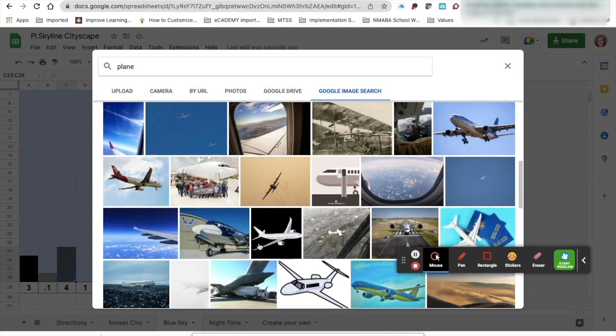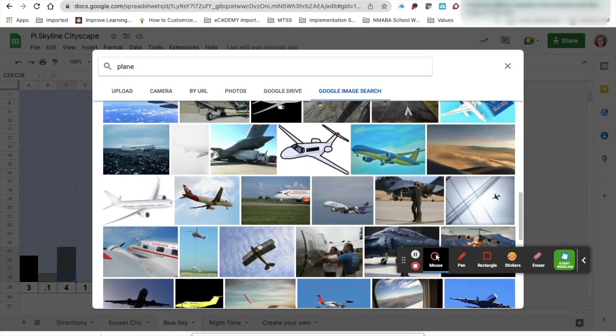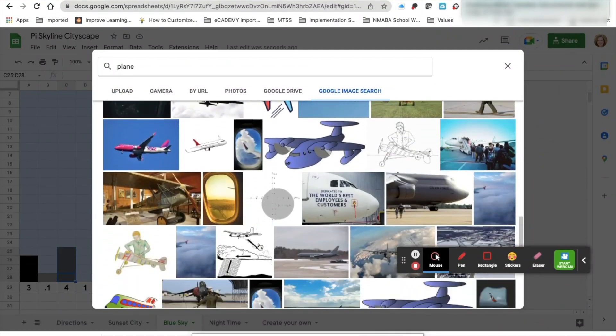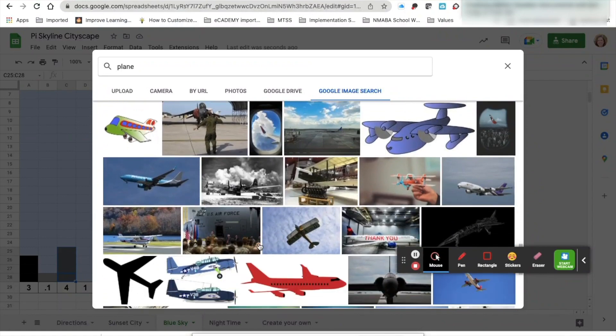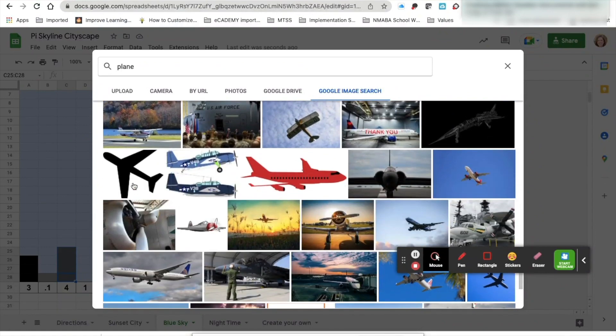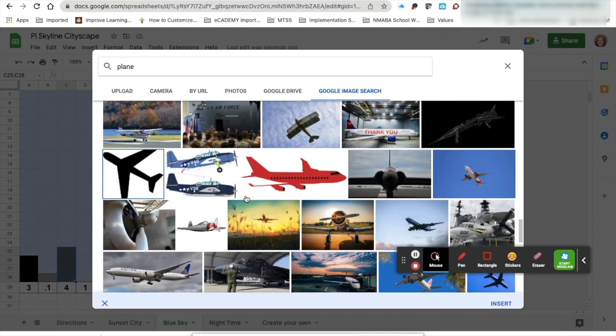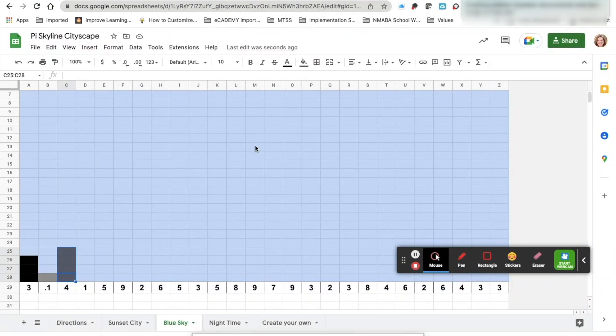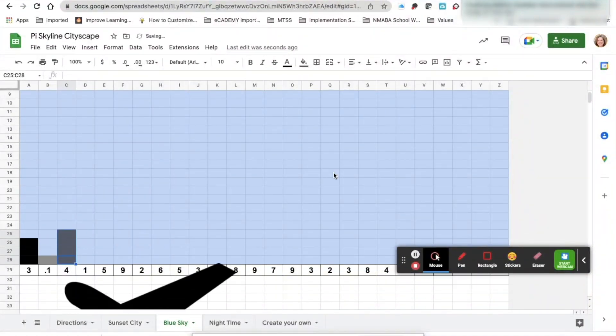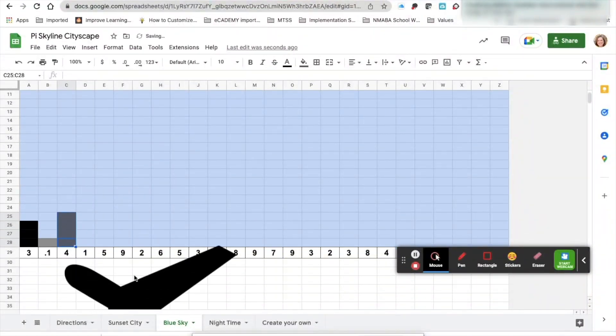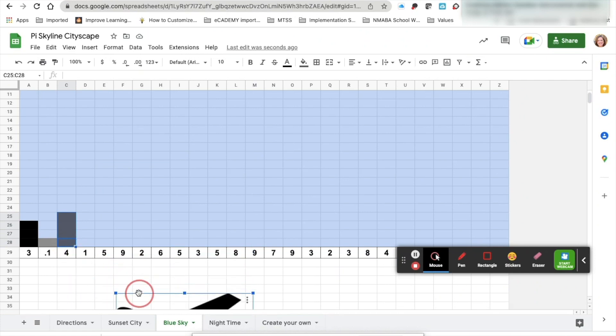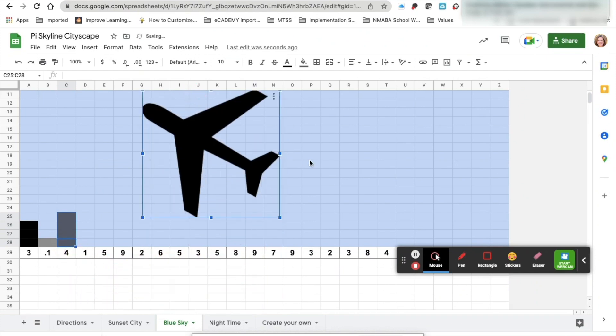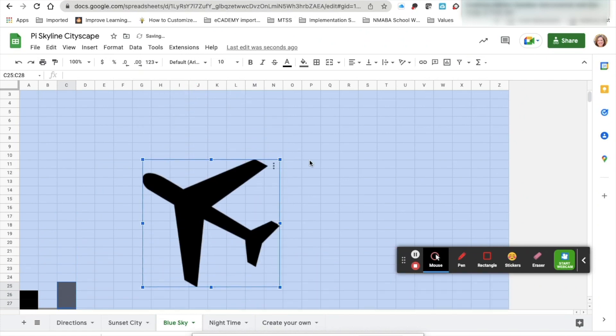Select the image that you want to insert over your cells. Click on it, click insert, and then you'll notice that it came up down here. Simply select this, select the image, resize it, and drag it into your sky.